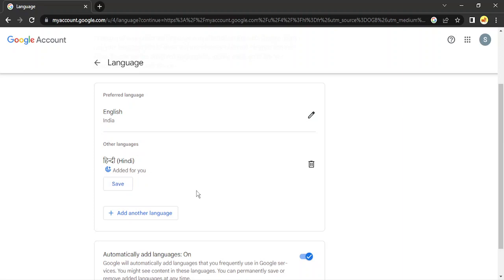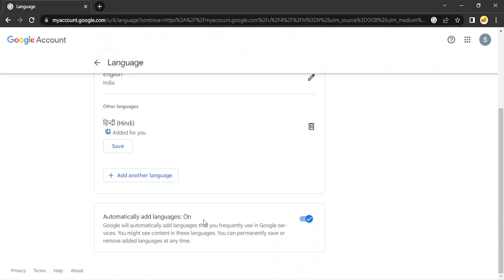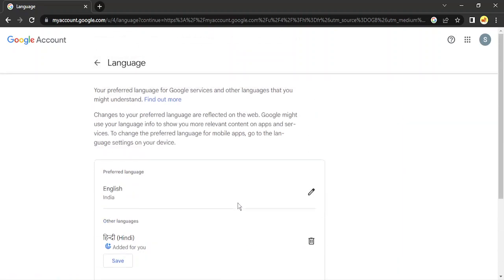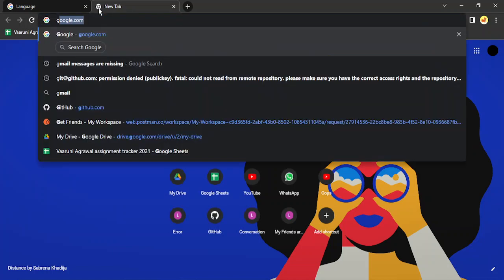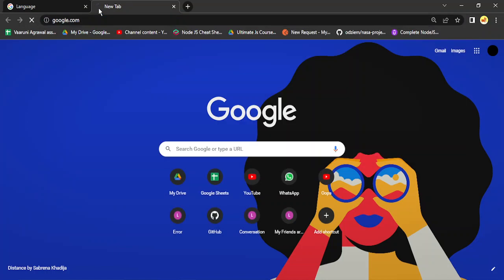If you want, you can add other languages as well, and once you're done then you can just test it back by going back to google.com.